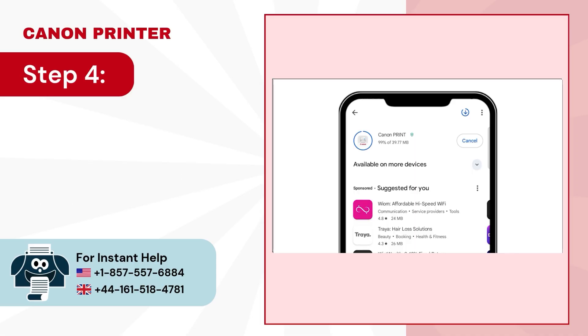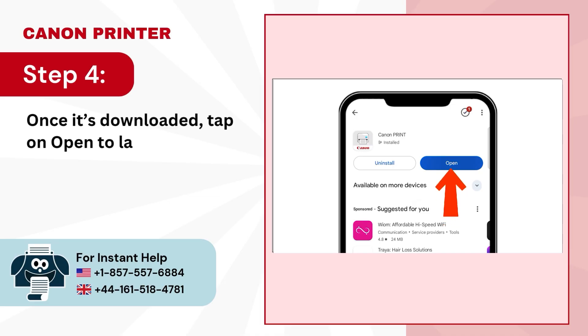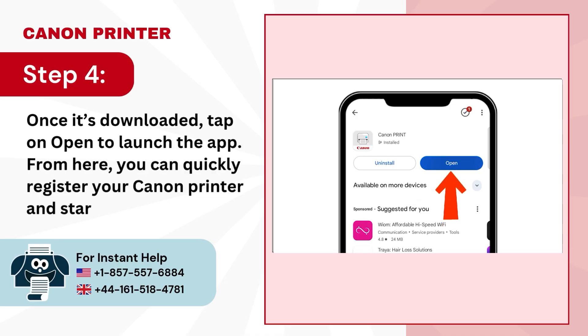Step 4. Once it's downloaded, tap on Open to launch the app. From here, you can quickly register your Canon printer and start printing in no time.